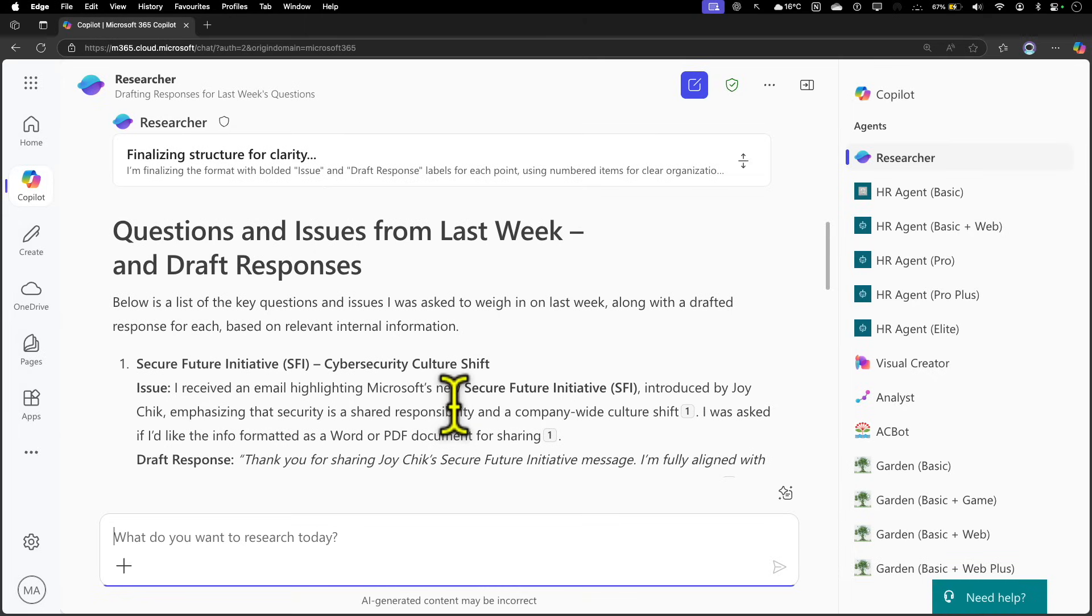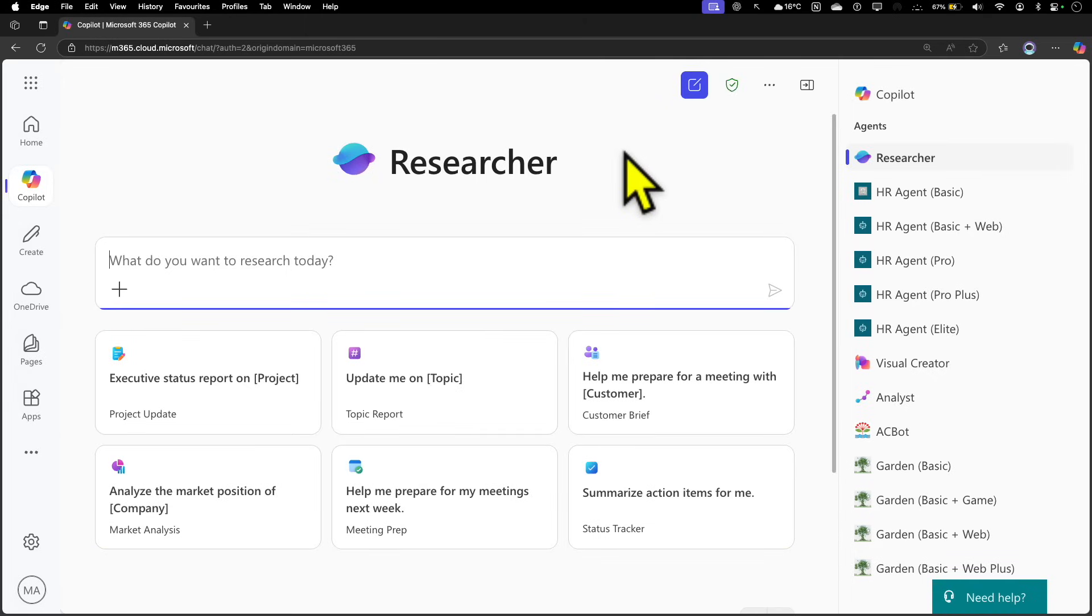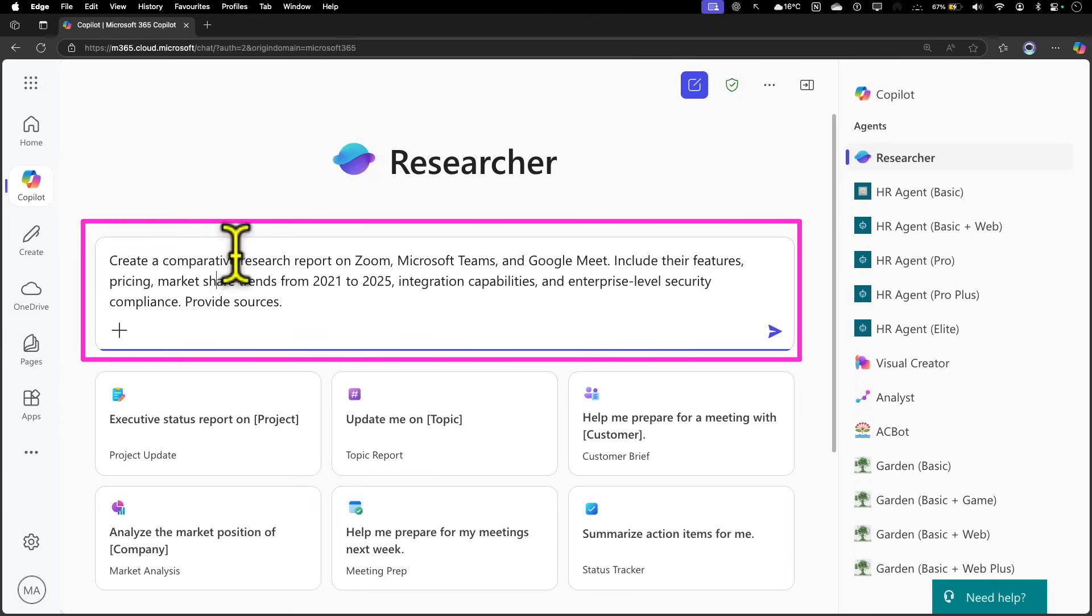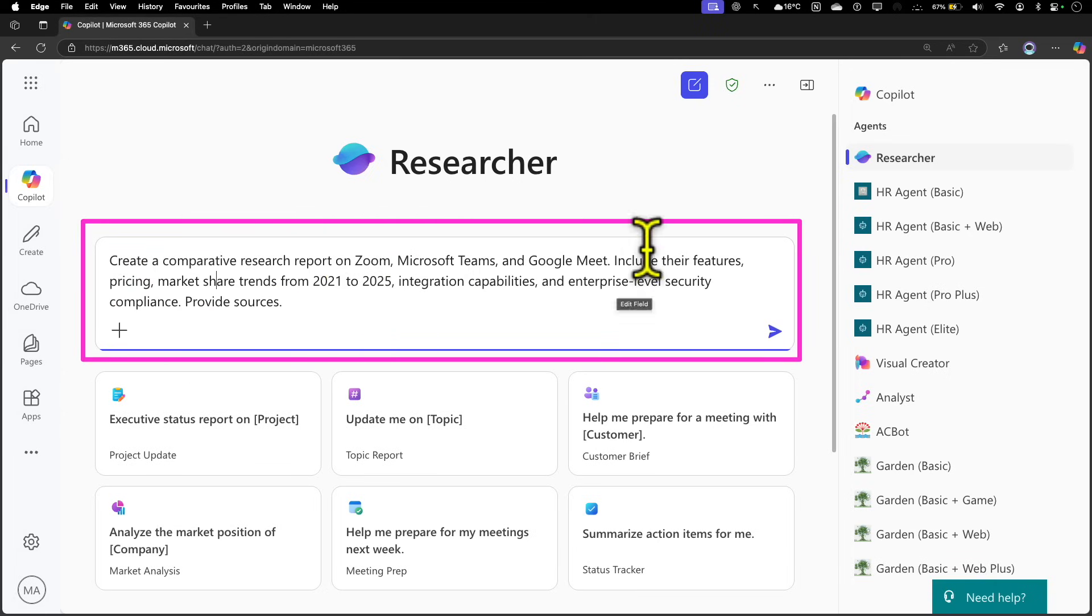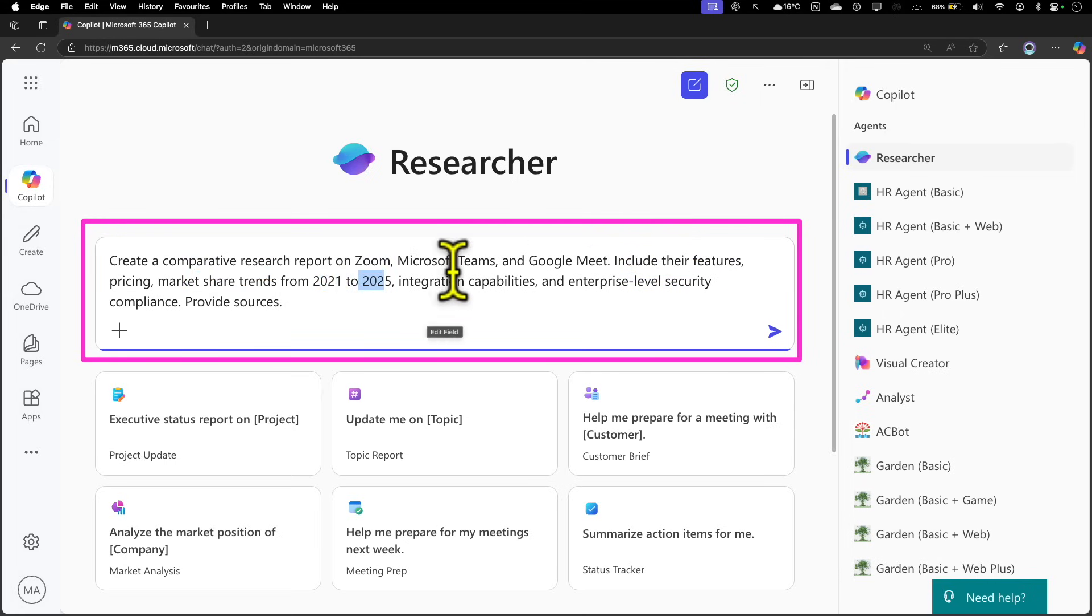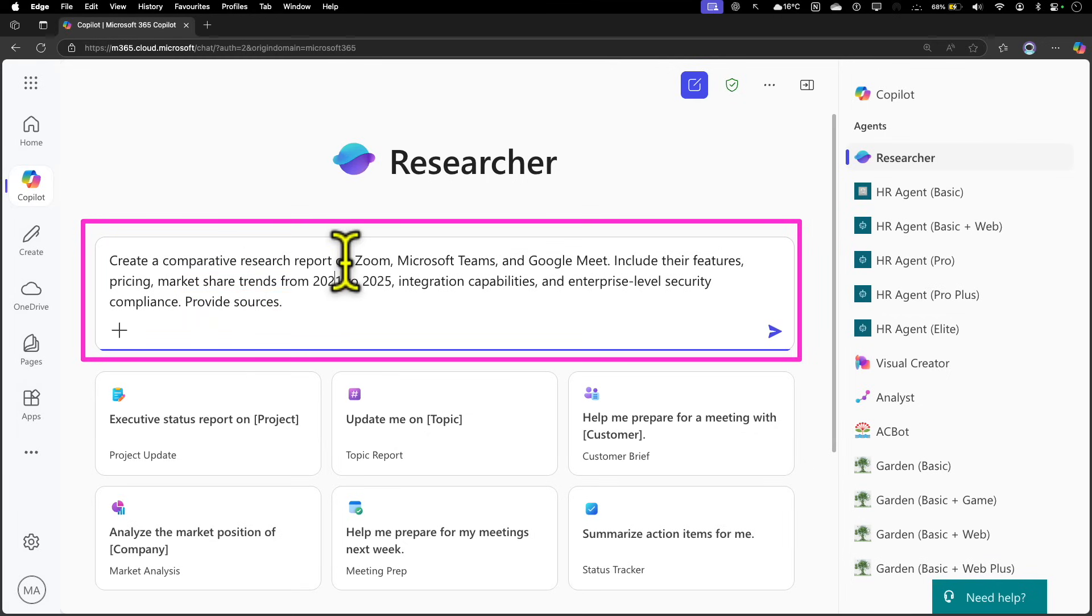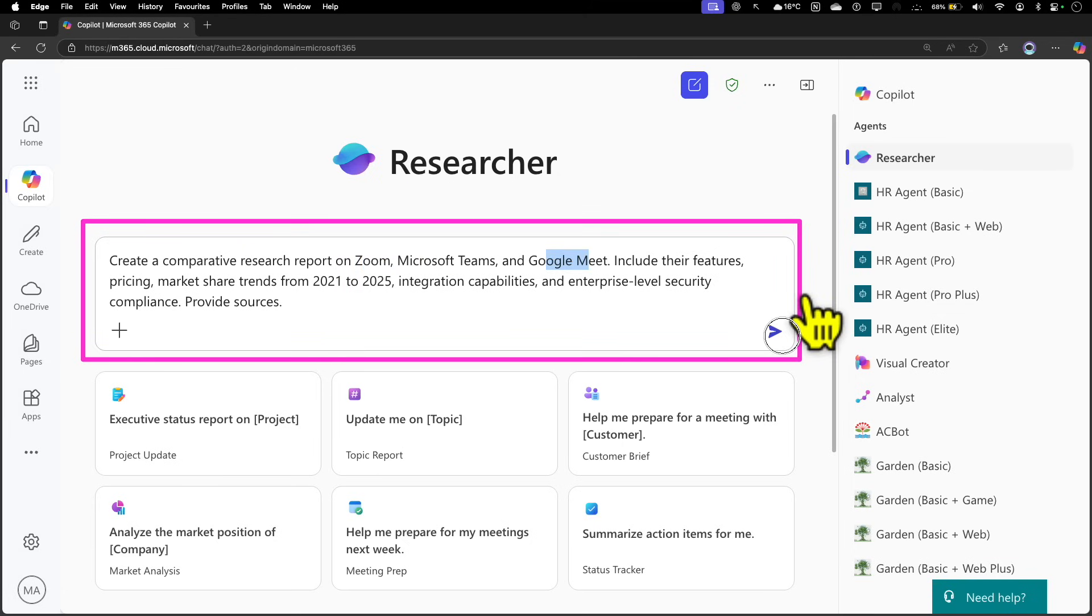What we're going to do right now is use a few prompts to showcase the power of the Researcher. The first prompt I'm going to use is: create a comparative research report on Zoom, Microsoft Teams, and Google Meet. Include their features, pricing, market share trends from 2021 to 2025, their integration capabilities, and enterprise-level security compliance. Additionally, I want some sources where it got the information from. This is a quite detailed market analysis I'm doing based on these three products.